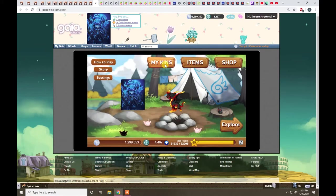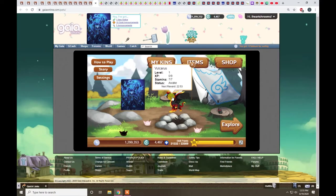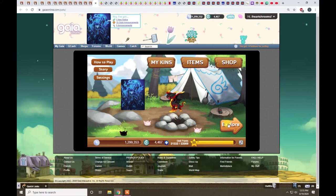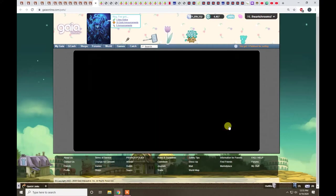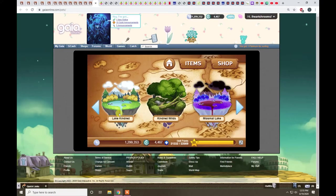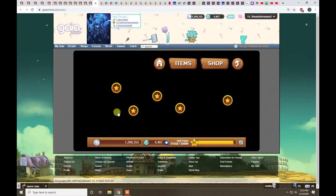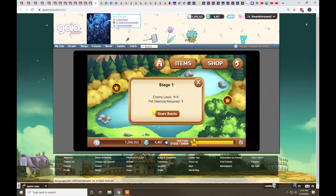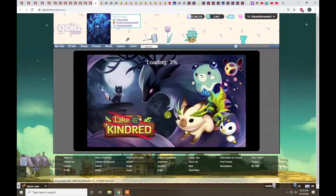Alright, let's start off. I got a level one kin here to show you the basics. Let's take them out to battle. Alright, the easiest place is this. This is a starting place. It has the lowest level battles, so let's go there. Let's start a battle.